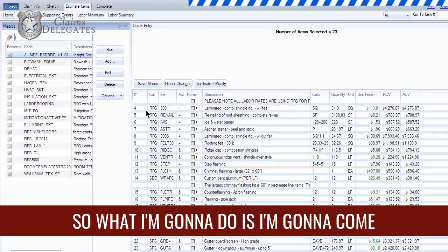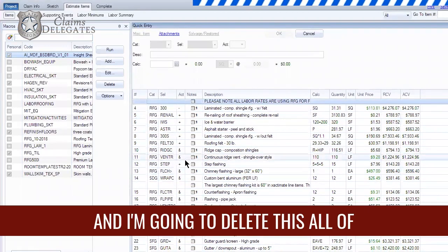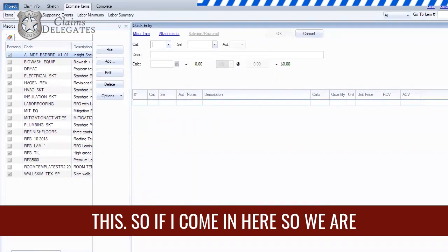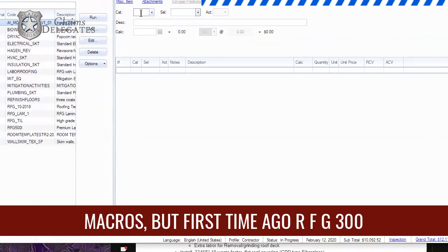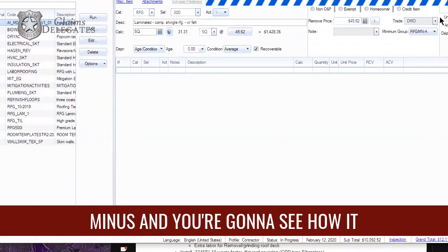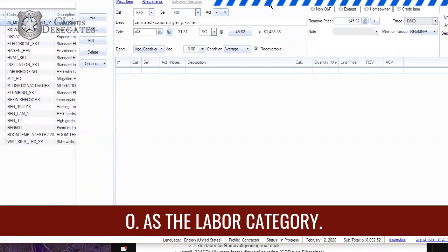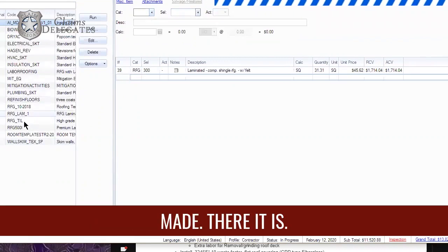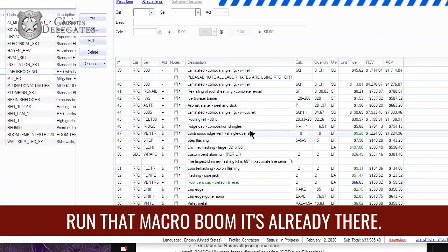Now I'm going to come back here and delete all of this. We're still in the roof section. I'm going to add RFG 300 Minus and you'll see how it comes up standard with DMO as the labor category. Let's leave that there and run the macro I just made.